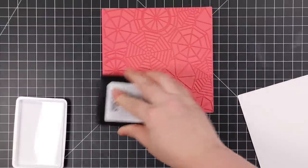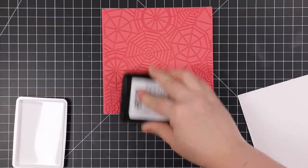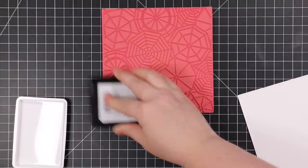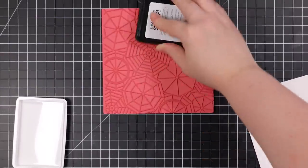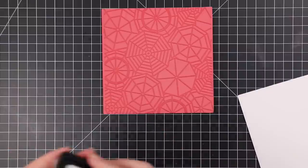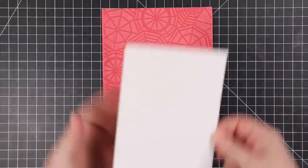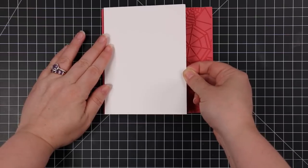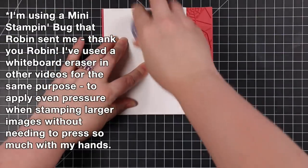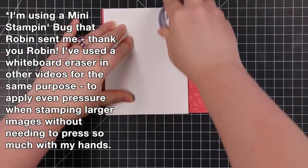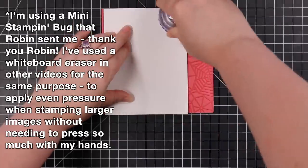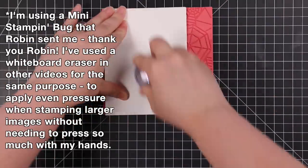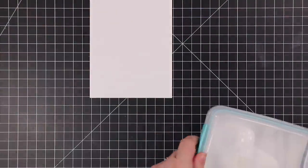I have it face up on my work surface and I have a piece of Canson XL watercolor paper. I used my anti-static powder tool on the watercolor paper, then I inked up the stamp with clear embossing ink and brought the paper onto the stamp, pressed it down really well to get it to stamp onto the watercolor paper.